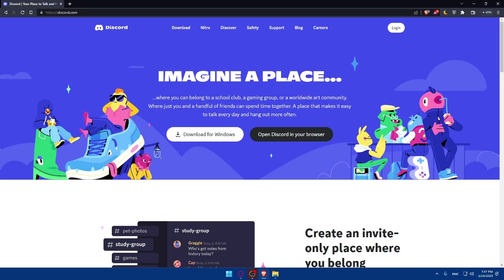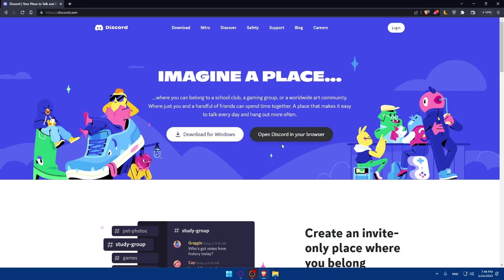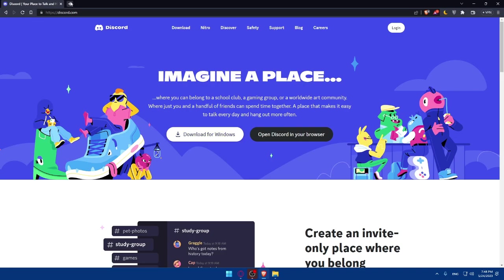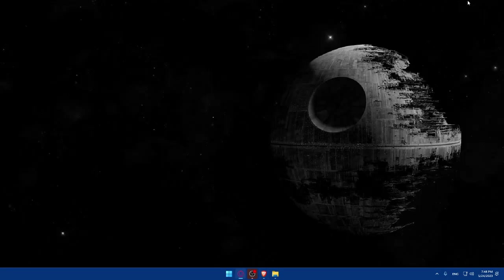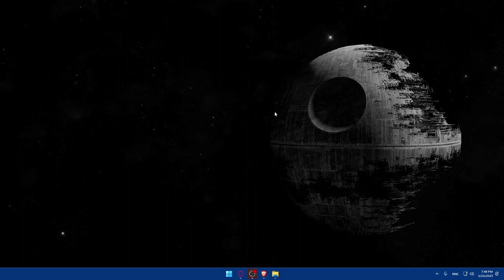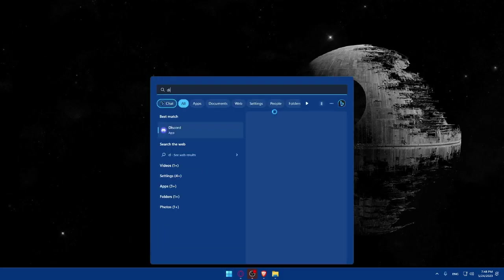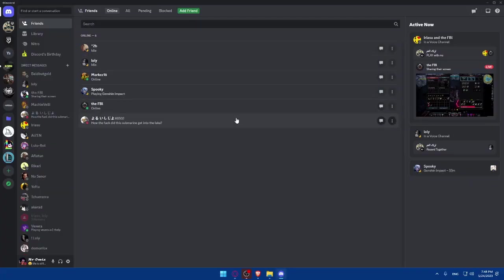And of course, if you don't even have it on your PC, you'll be able to download this for Windows from here or open it in your Discord web browser. But I prefer if you download this because it's pretty simple and even much better. For me, I already downloaded it, so I'm just going to open Discord right here. And as you can see, here it is right here.